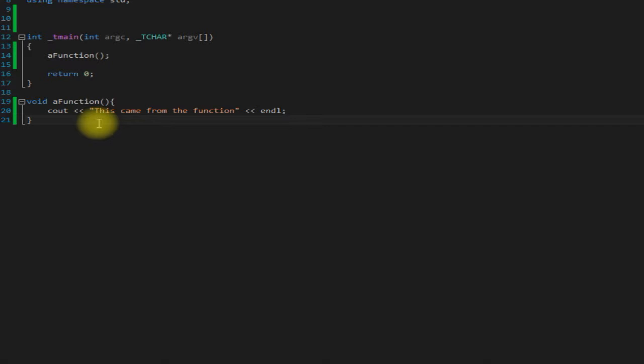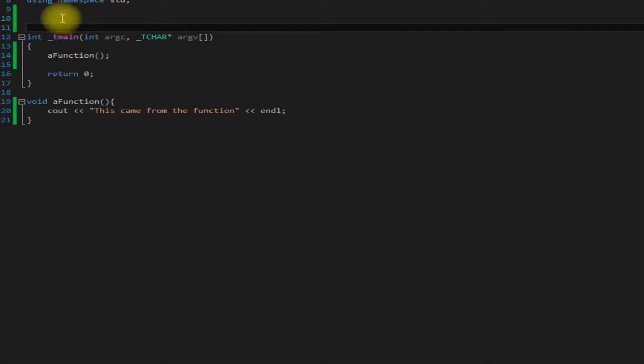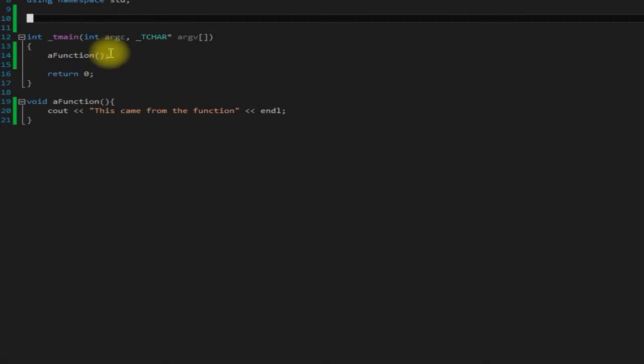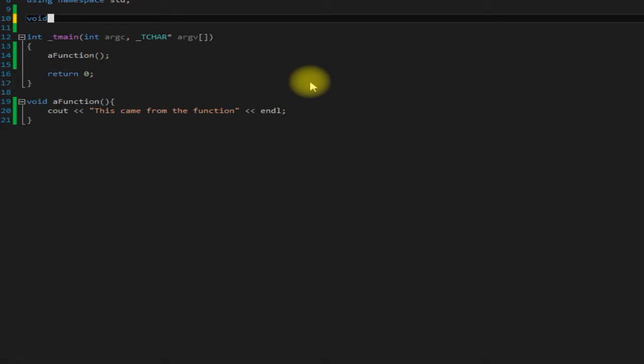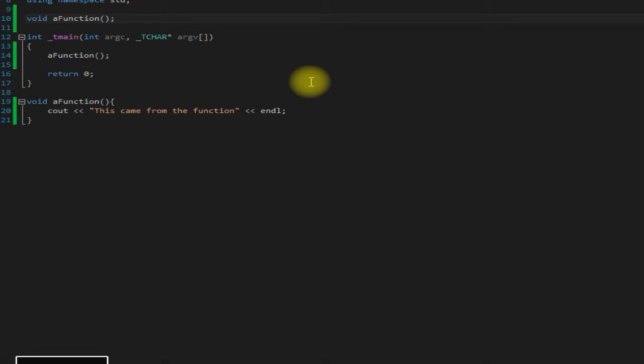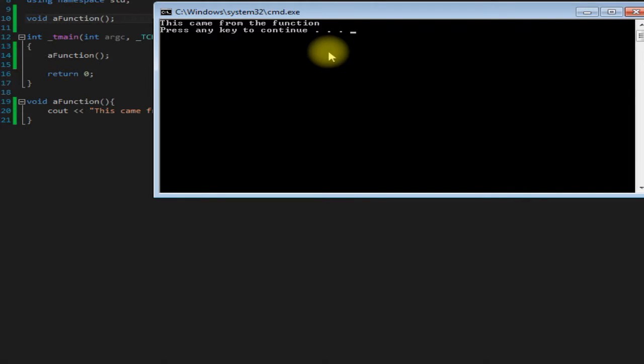So in order to remedy this we have to put what's called a prototype up here. A prototype just basically lets it know that this function exists and it's down there somewhere. A function prototype is basically like your function definition except without the body. So we would just have to put void a function and there you have a prototype. If we save it and run it, as you can see it now works.